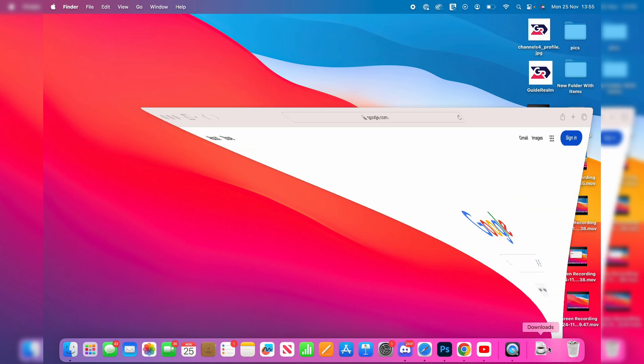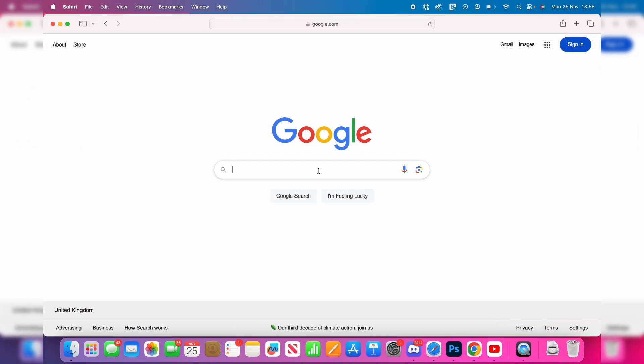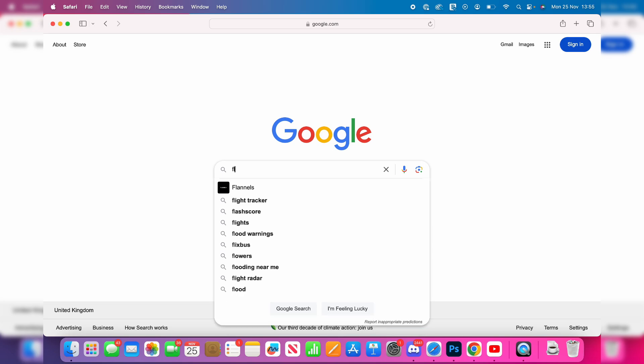You need to go and open up a web browser. I'm just using Safari and you want to type in Fliqlo, F-L-I-Q-L-O, like so.